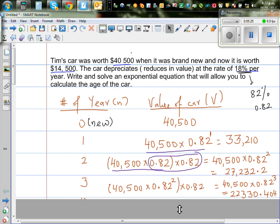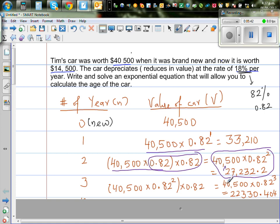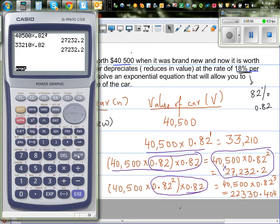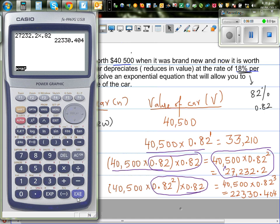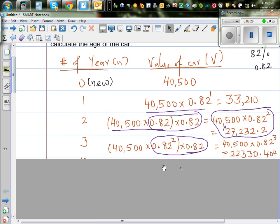In the third year, 27,232.2 is the same as 40,500 times 0.82 squared times 0.82 again, which becomes 0.82 cubed. Let's do this in two ways: 27,232.2 times 0.82 gives 22,330.404, or you can go 40,500 times 0.82 cubed and get the same number. I hope you can see the pattern.